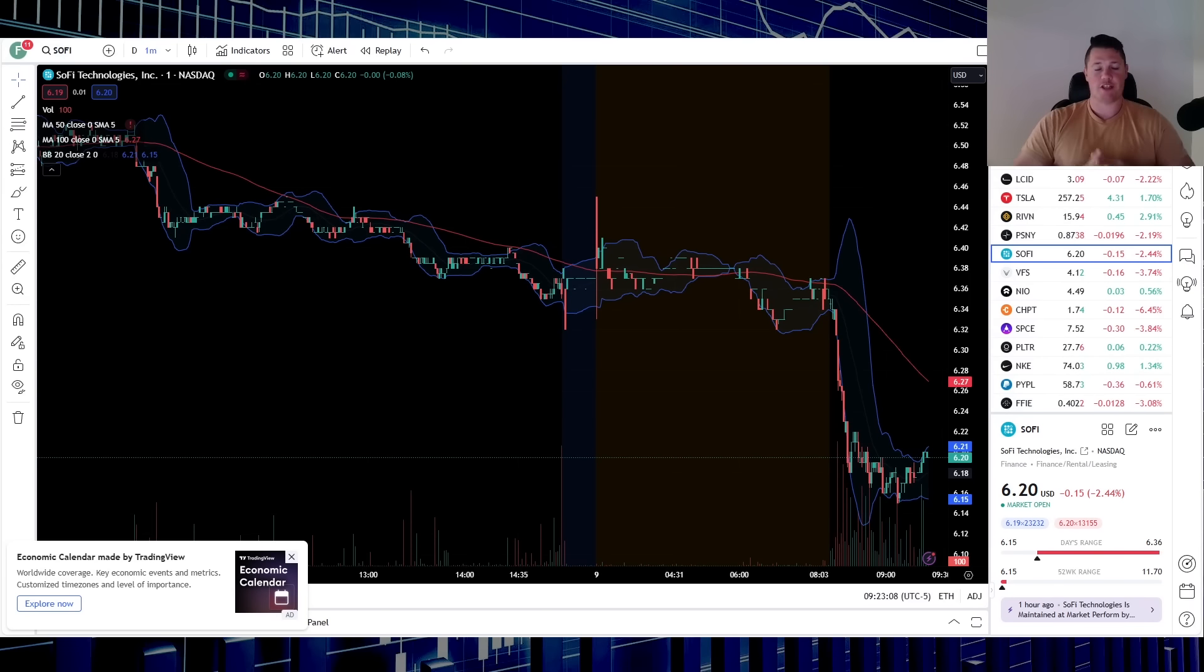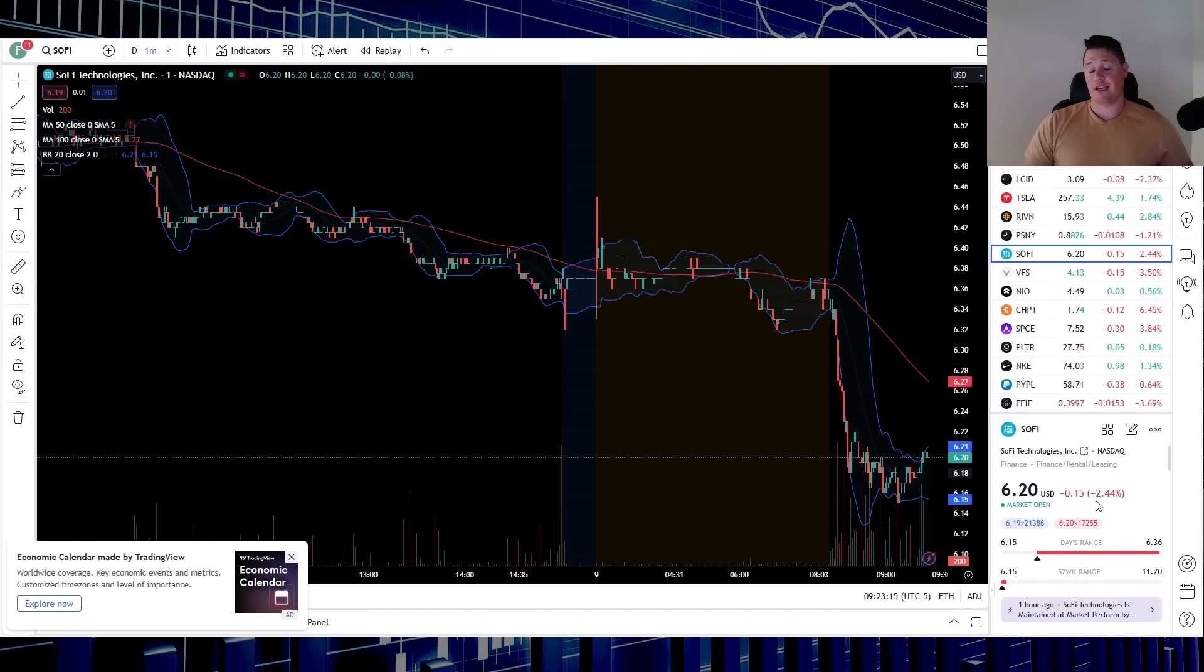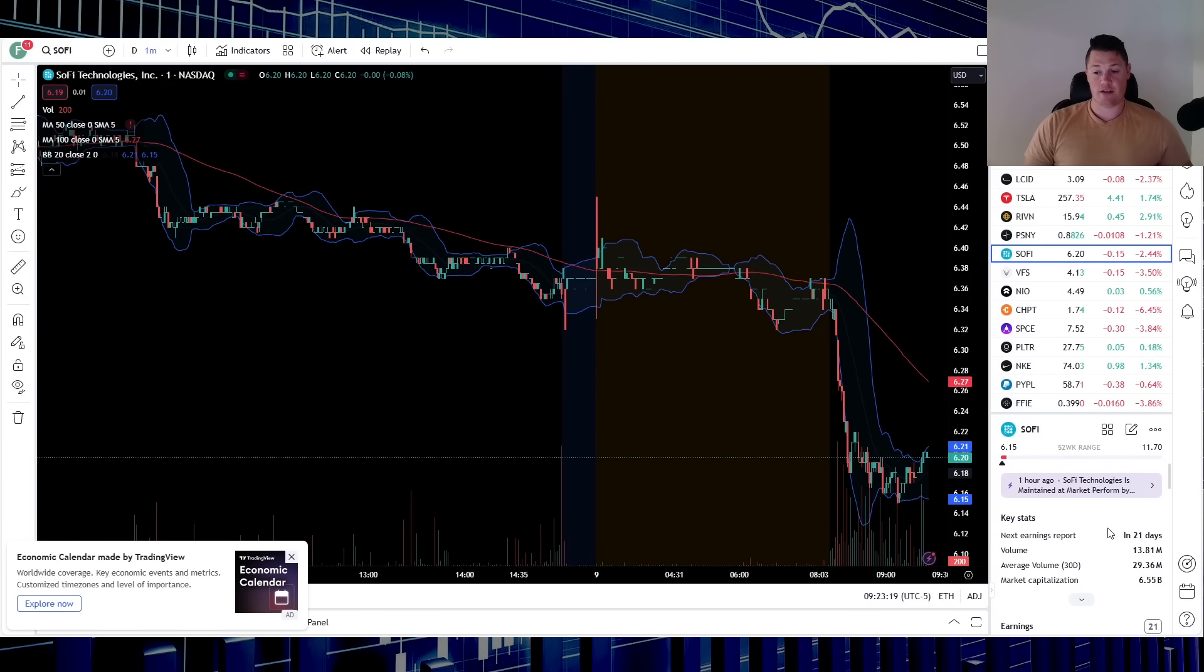But first, make sure let's hit that thumbs up and with that let's get right to it. So at the time of doing this video it is down 2.44 percent. There was a new 52-week low at six dollars and 15 cents created, so give yourself a shout out if you did catch the bottom today.